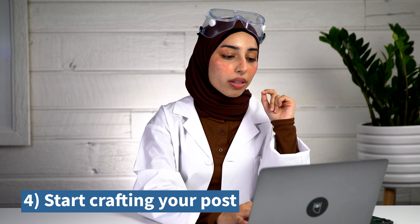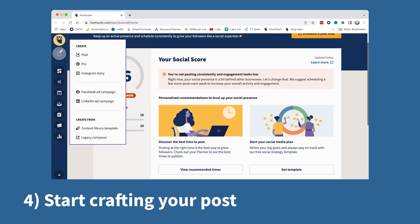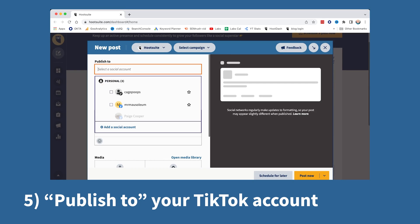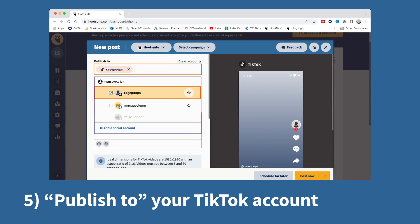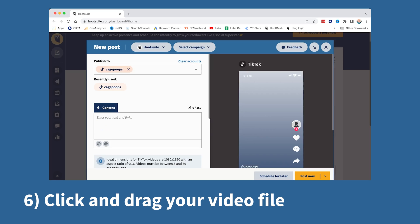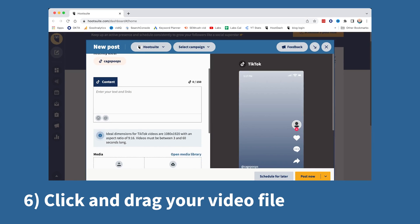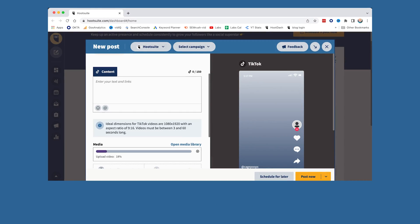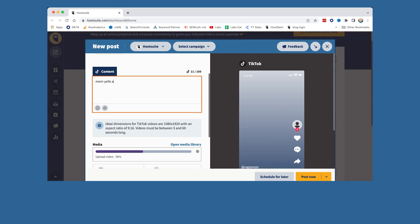Number four, once you're all set up, go over to the Composer in the left sidebar and start crafting your post. Five, under Publish To, select your TikTok account. Number six, in the preview, click and drag your video file in, then add a caption and hashtag anything else you need.